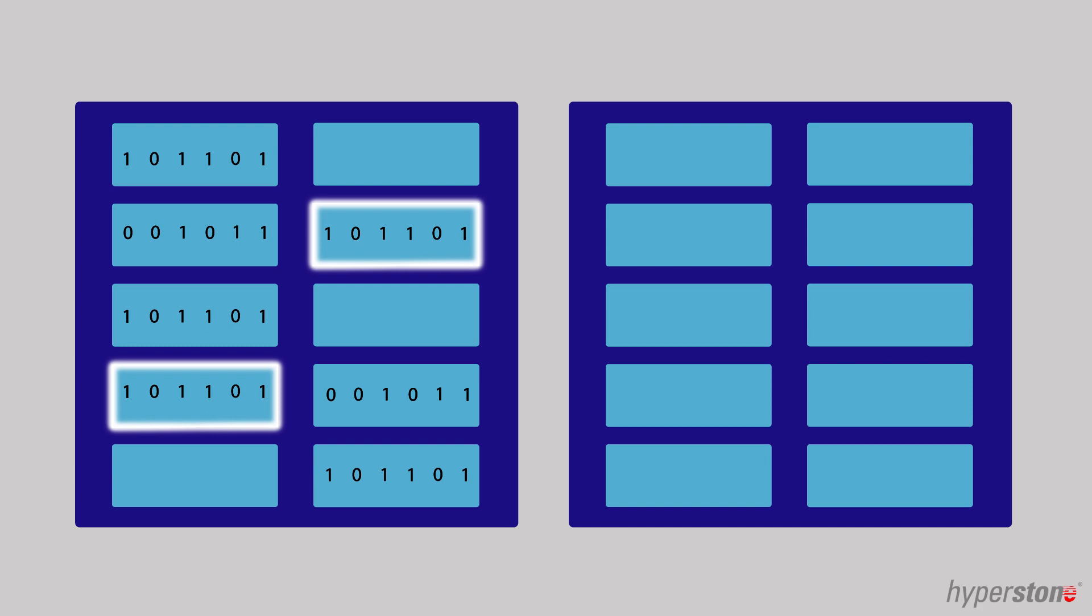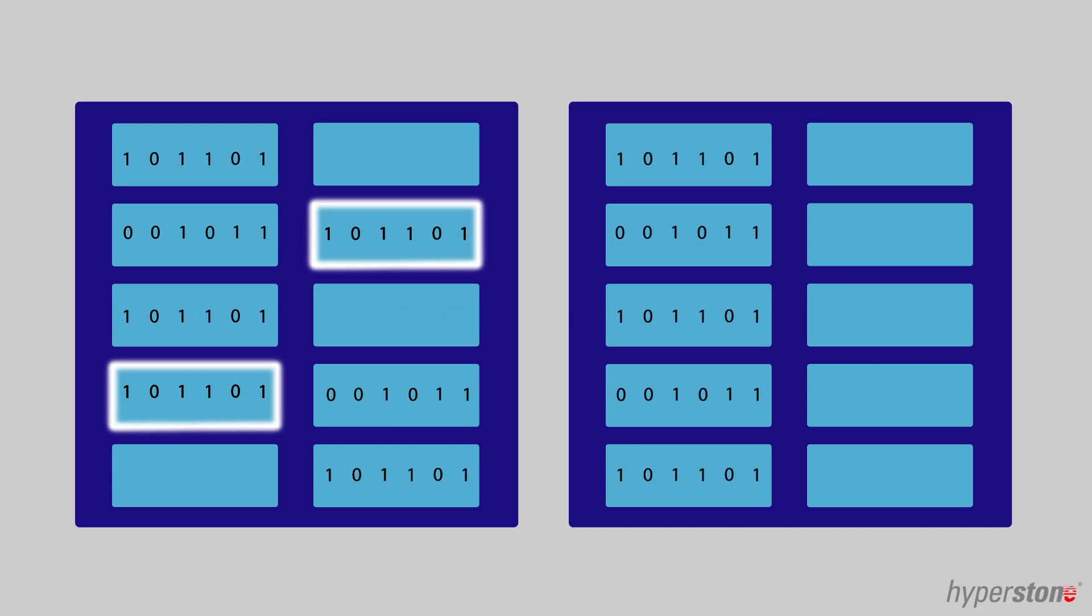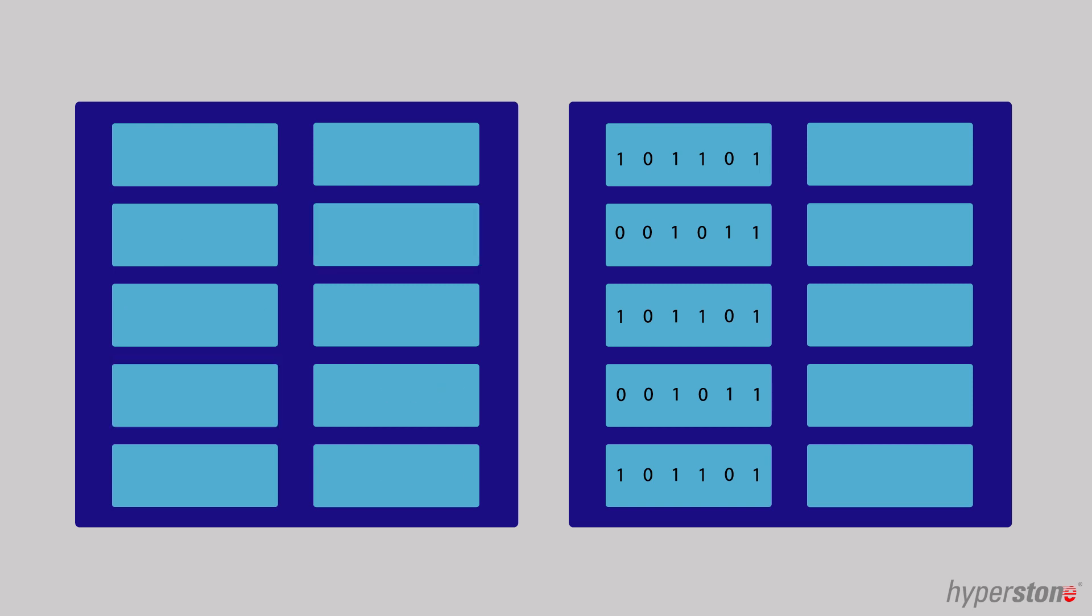When the NAND flash does not provide any more free blocks to store data, garbage collection is required. This function copies all the data which is still valid into a new block and erases the entire block. When garbage collection is completed, all holes are removed on the drive, freeing up additional space.